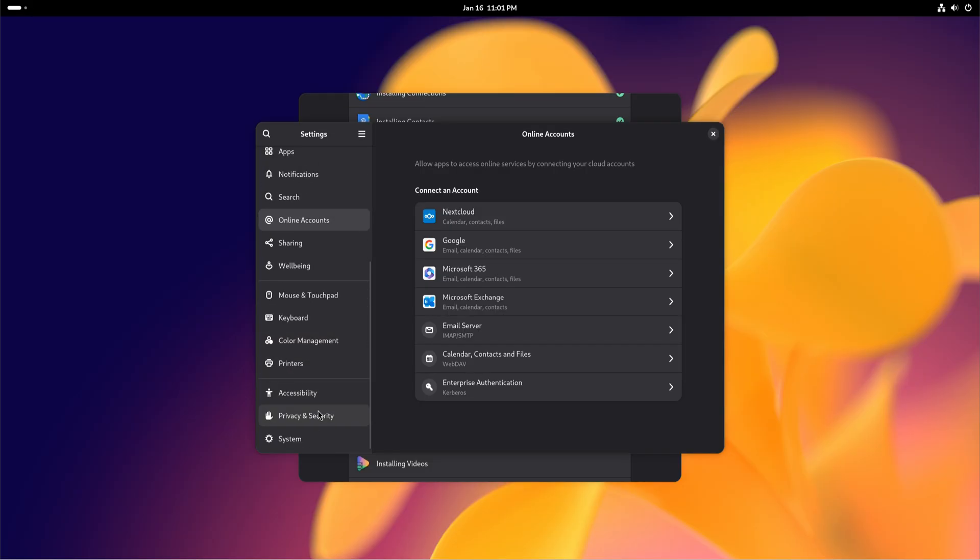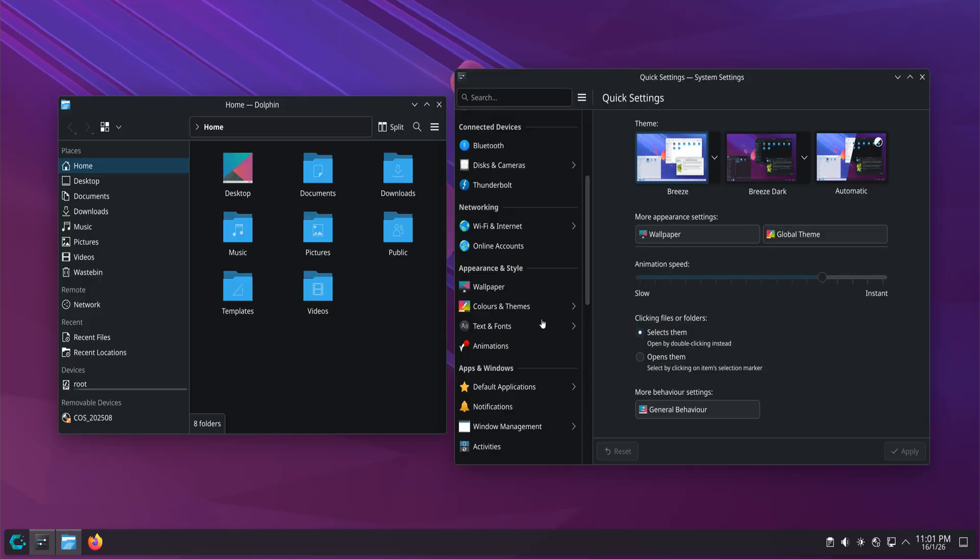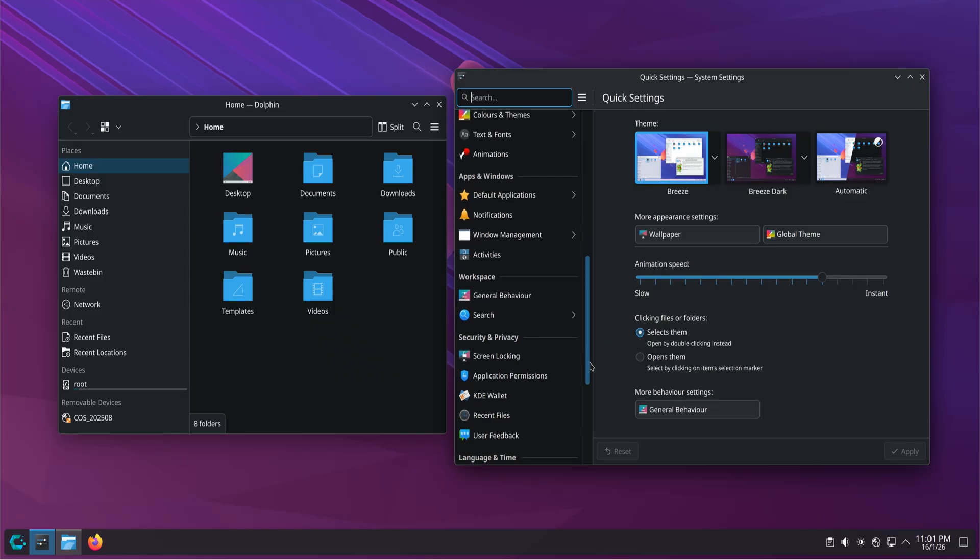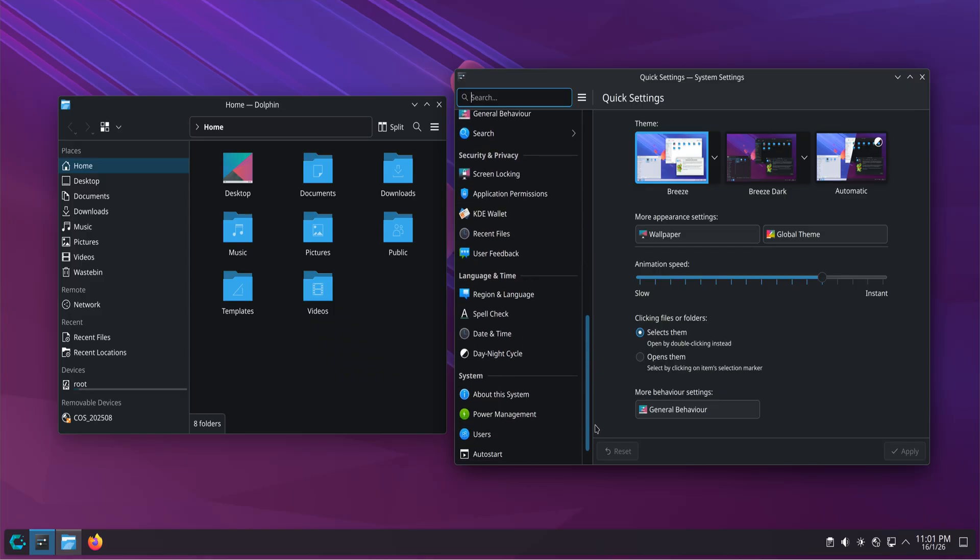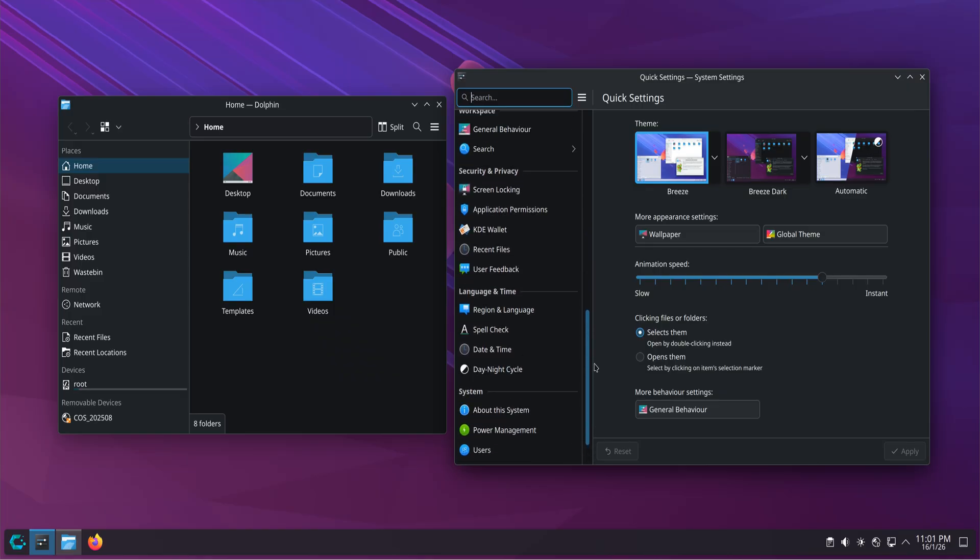Linux flips that model. By default, it doesn't track you. It doesn't require an account. It doesn't phone home to function. What runs on your system is visible, inspectable, and optional.